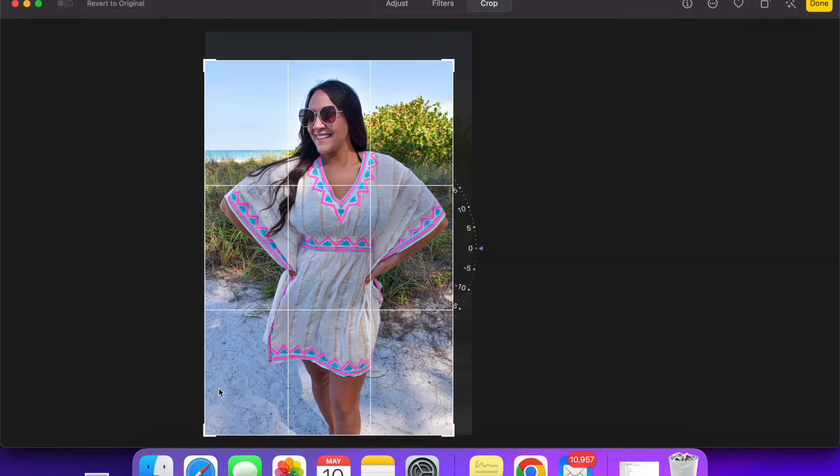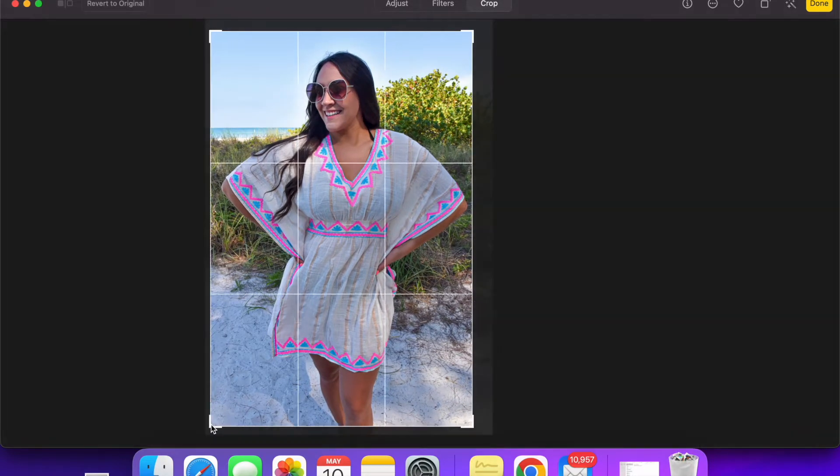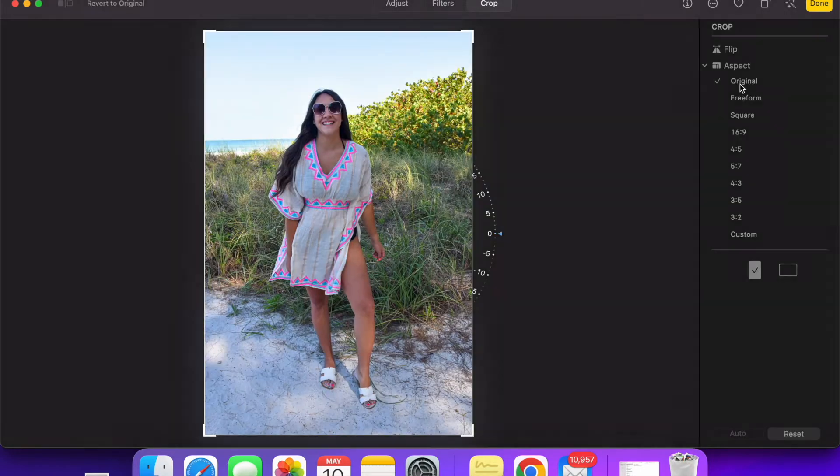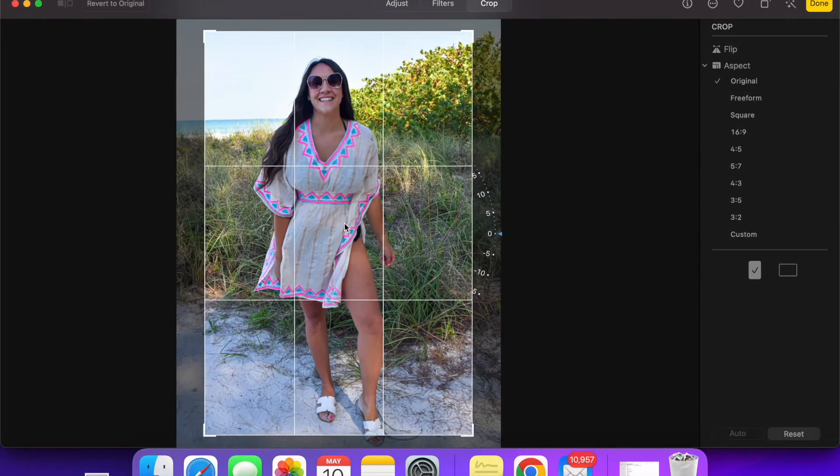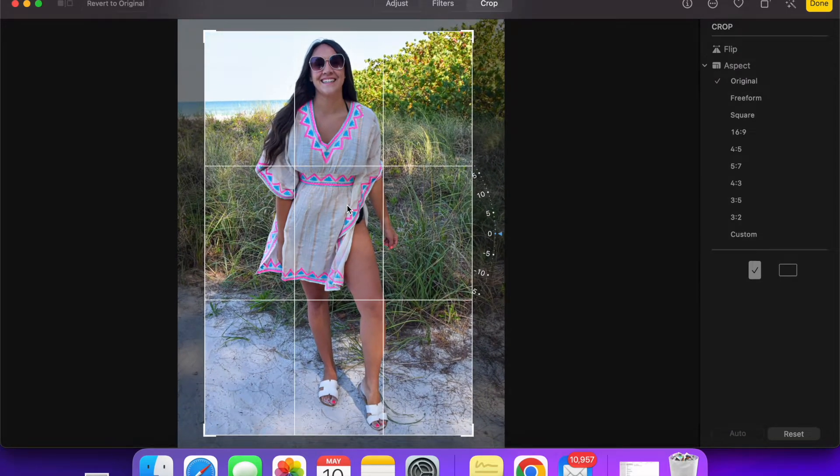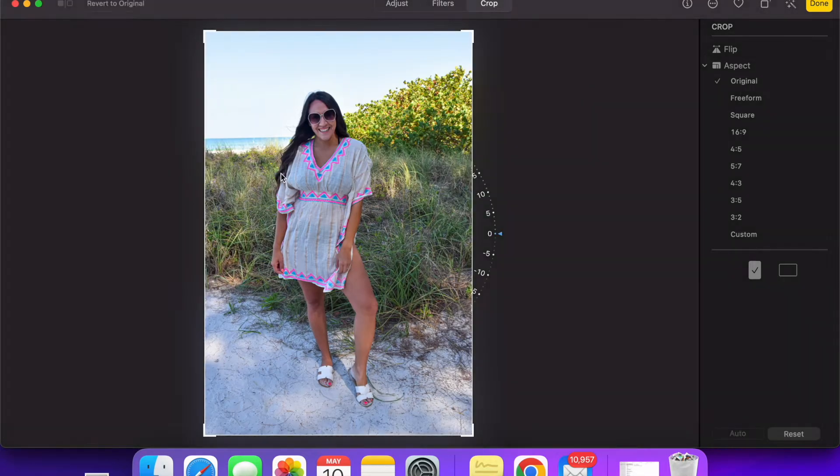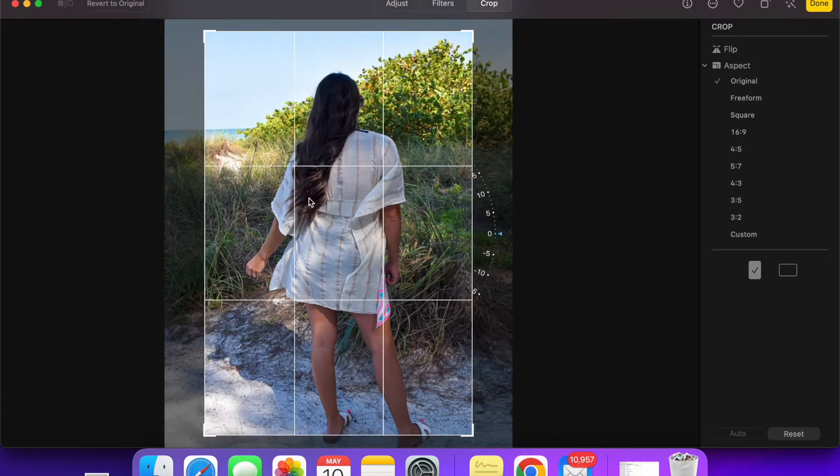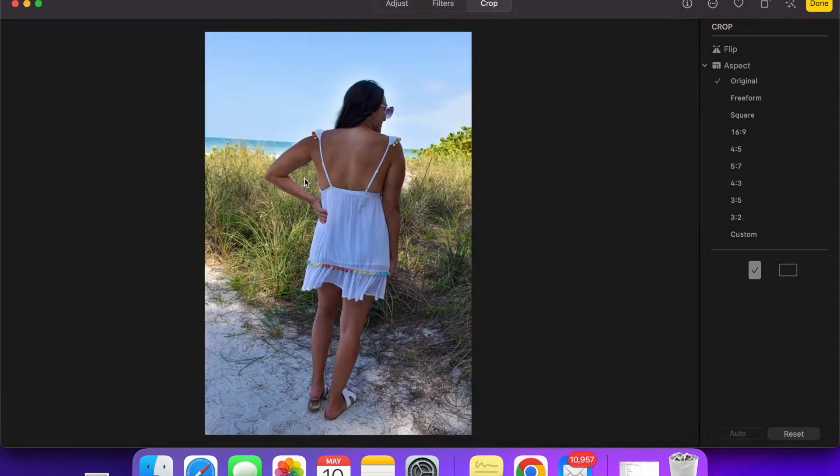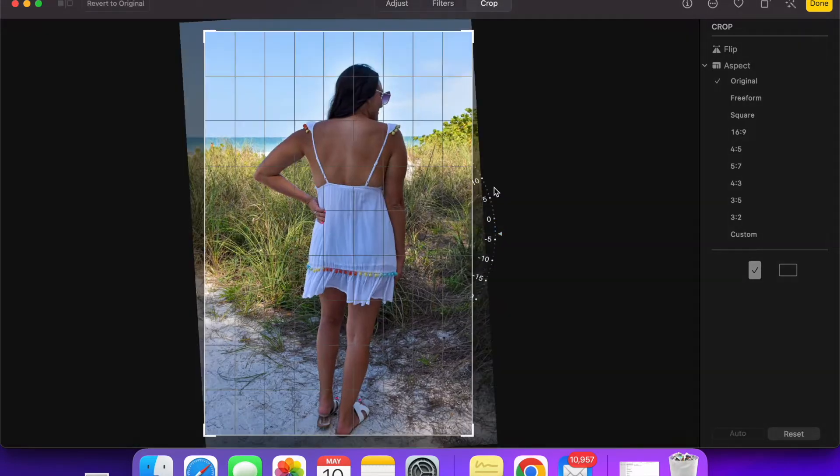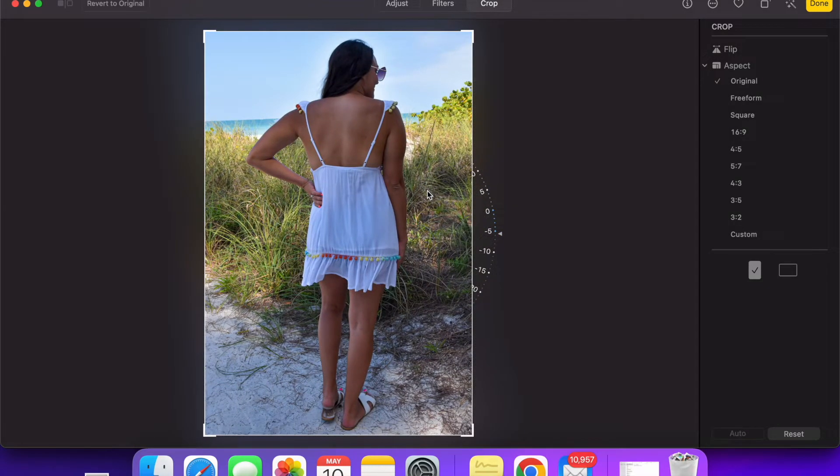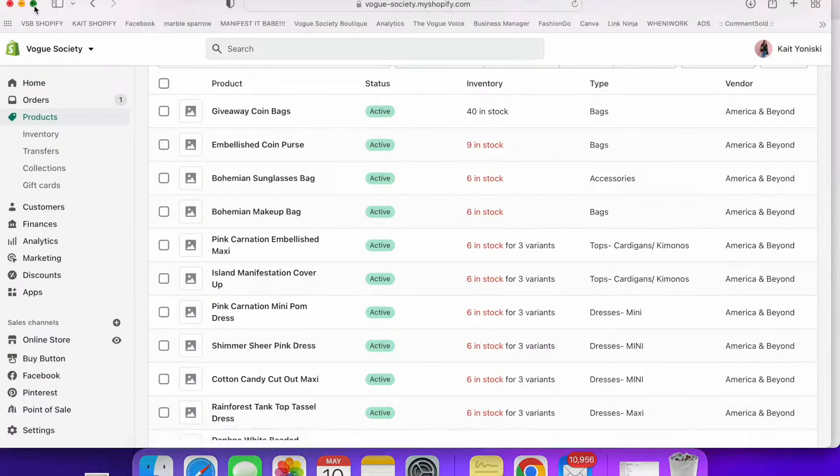Once they're back in the photos app I like to crop on my computer because I can see a little bit better so you want to make sure that all of your photos are the exact same size. So I use the same size for everything. I do use the original that it comes with but I want to focus in on the product as much as I possibly can.